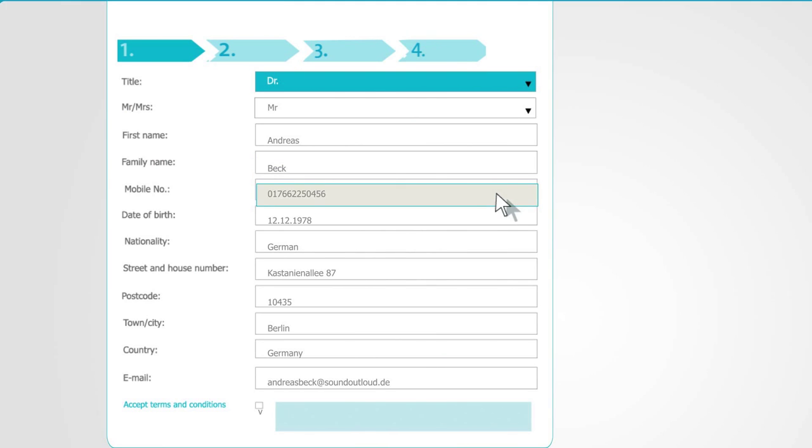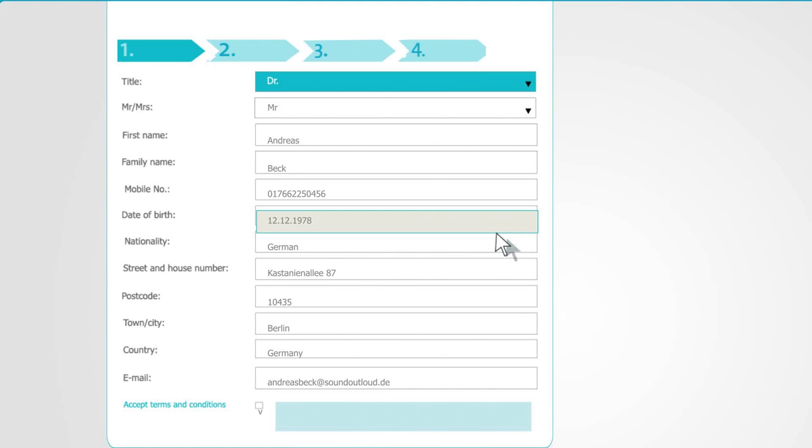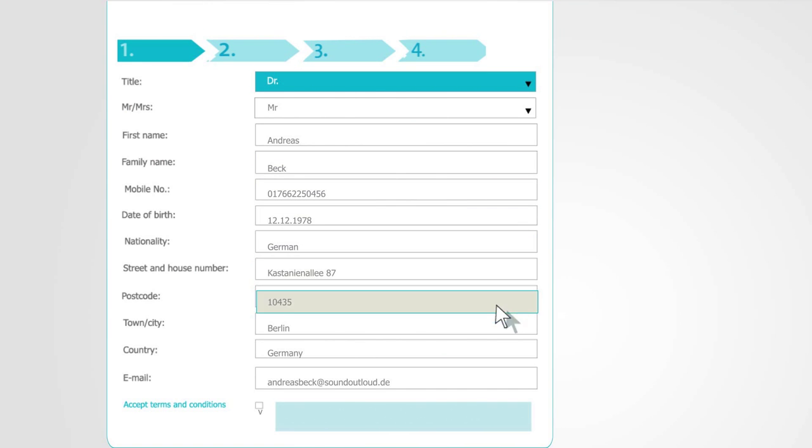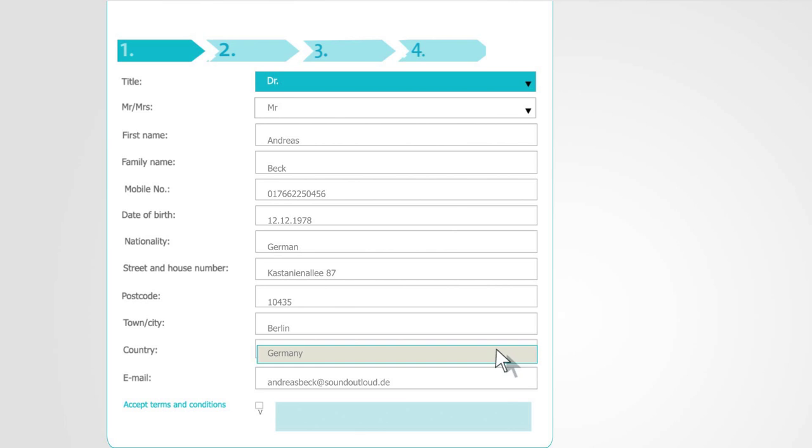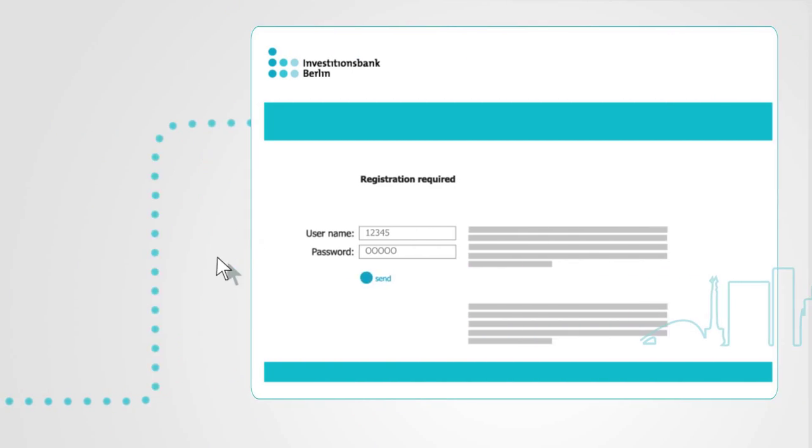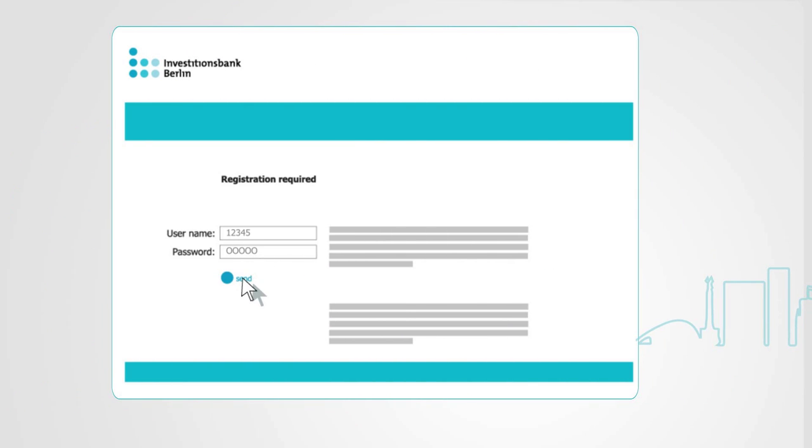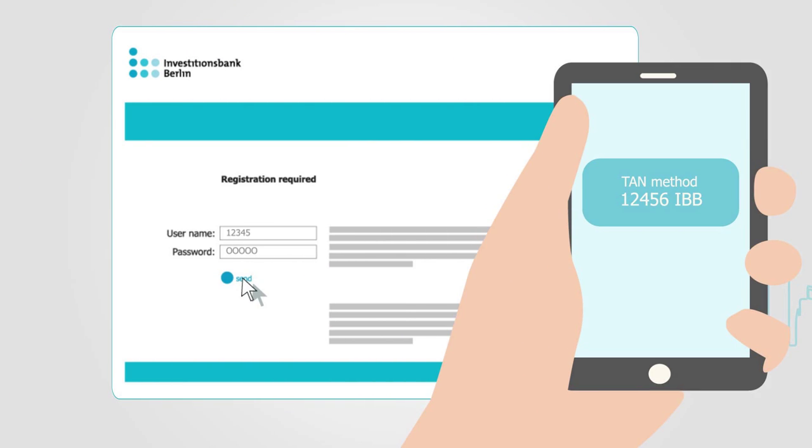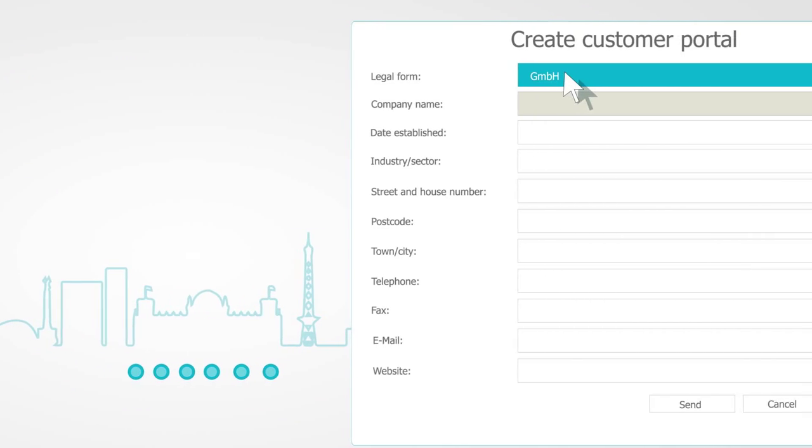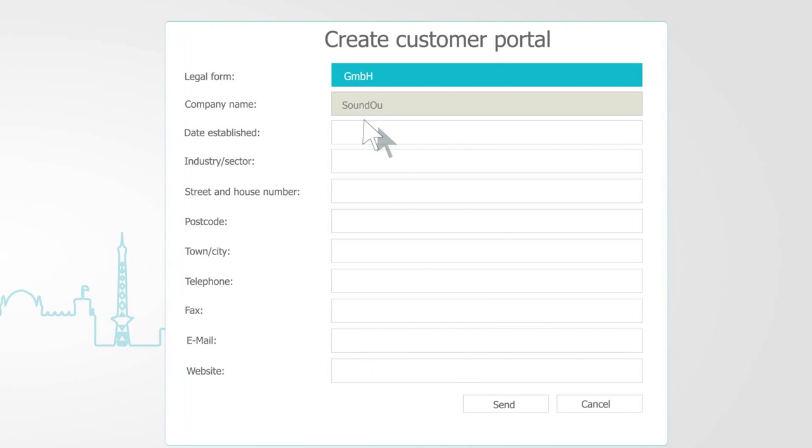He has already registered online and saved the company master data in his personal profile. All he needs for his first step is his mobile phone. As the company's shareholder, he creates his Sound Out Loud GmbH customer portal.